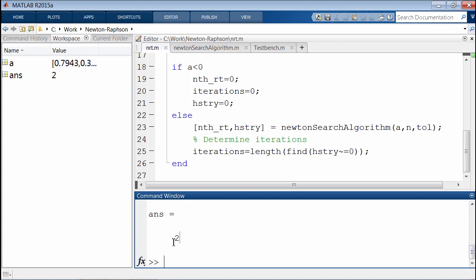So all we really need is this number, which is a single element. Is there a way to get the same result without using the find command?